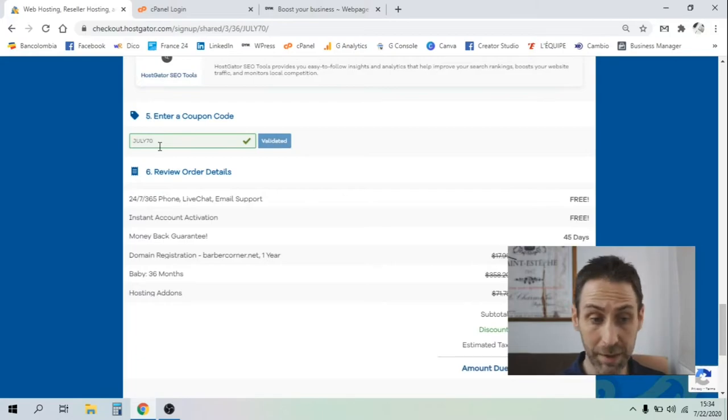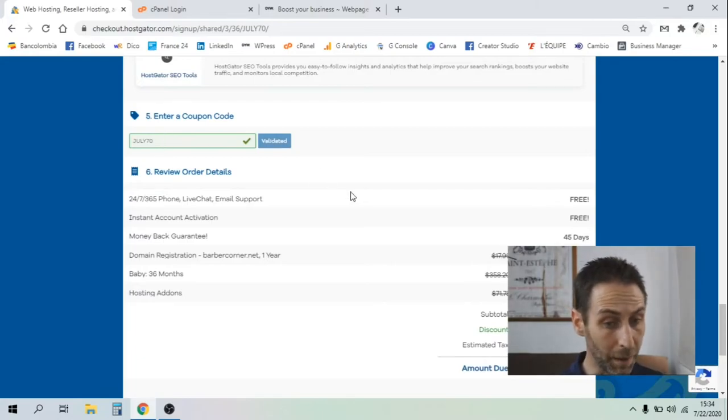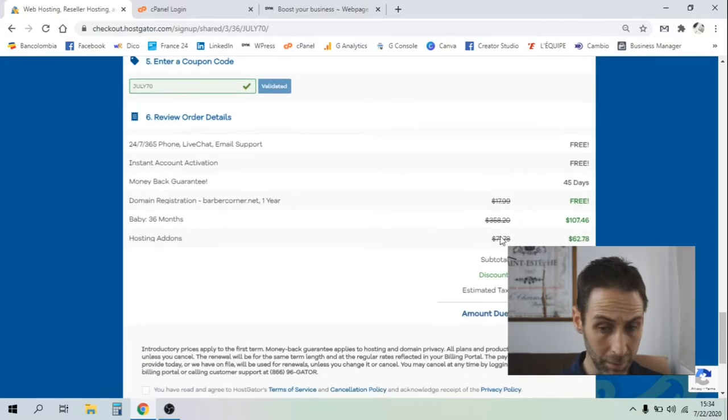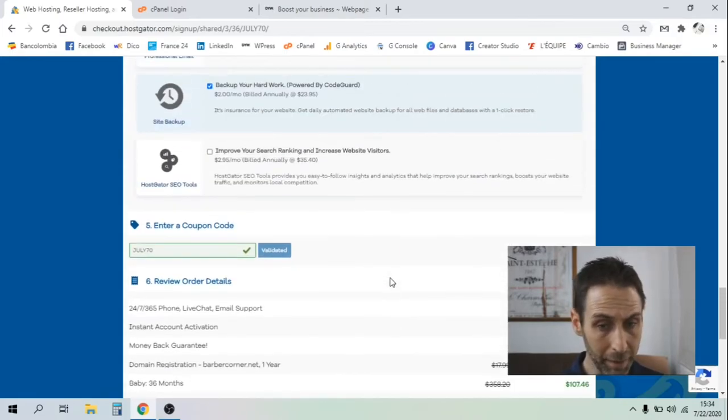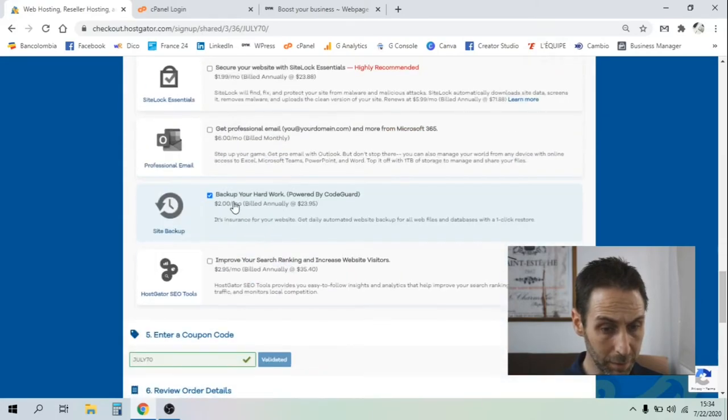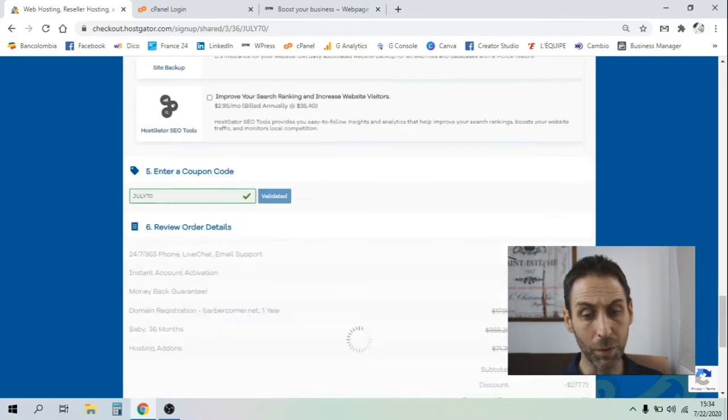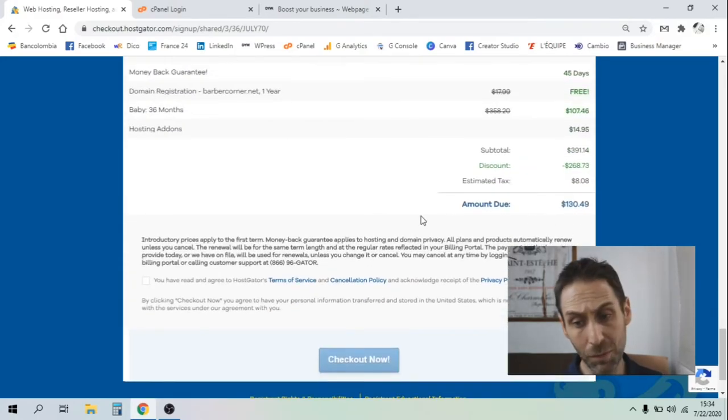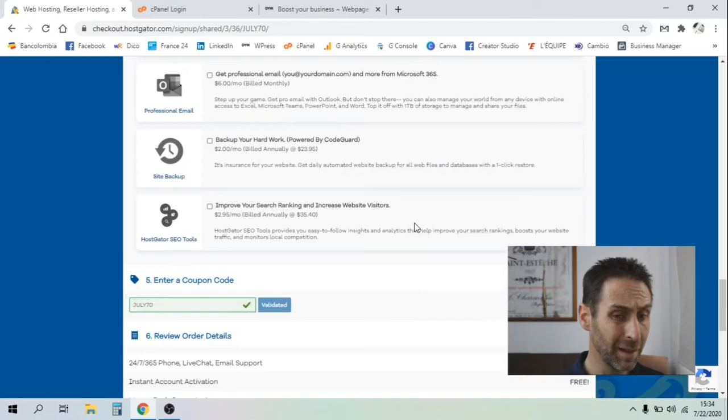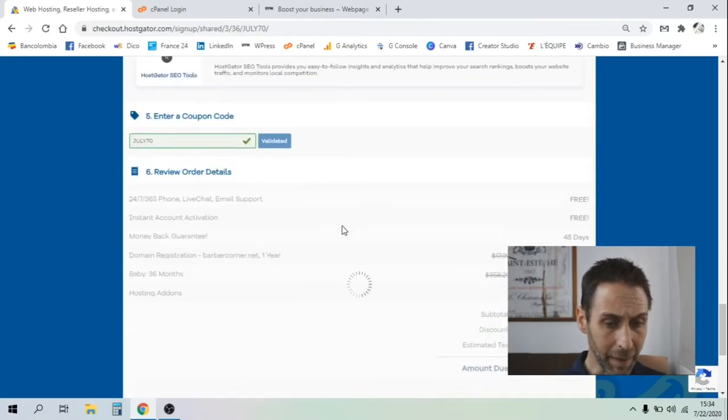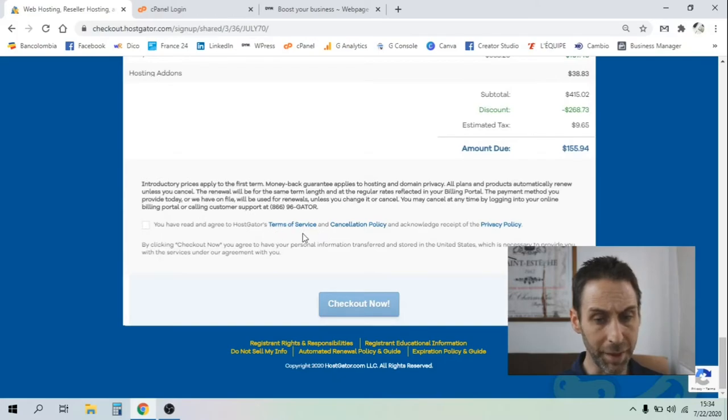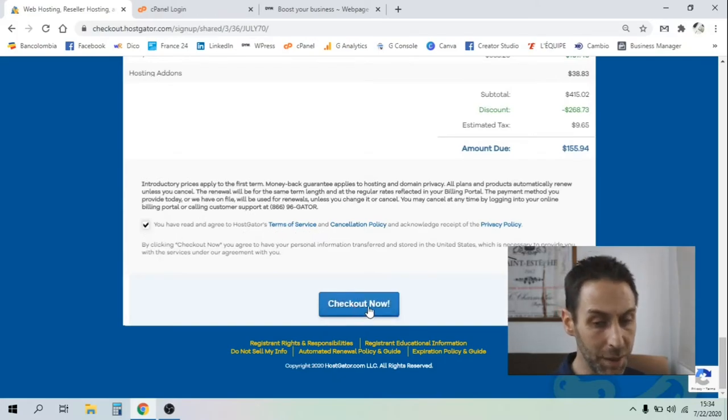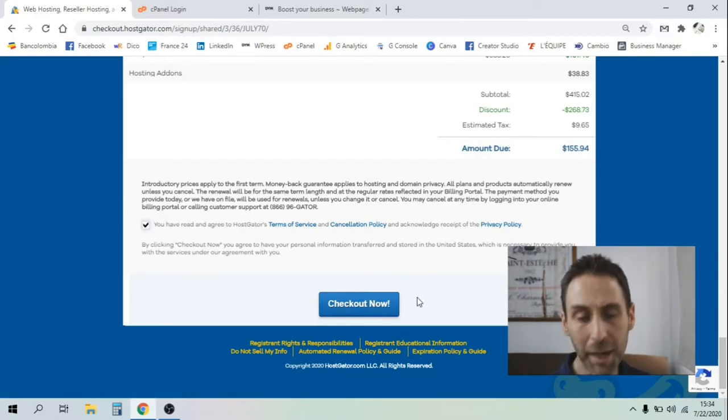Actually, they are running a discount this month. You've got a decent discount. If you take off these options, the backup to backup your work as well - it's not too bad. You see the price drop down. Let's say you are happy with that. You have to read the terms and conditions, tick the box, and check out now.